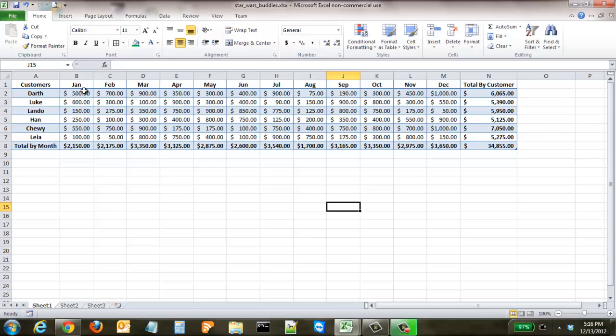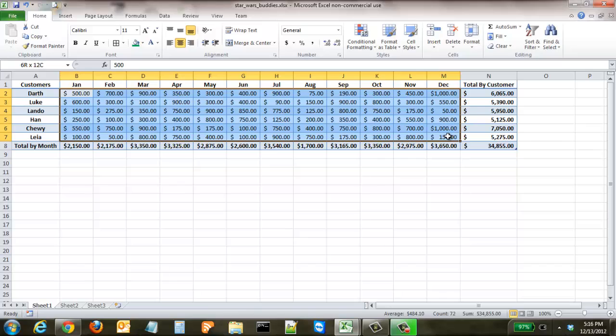To start the process you highlight the cells that you want to analyze. Be careful not to include the totals or else it'll skew the data.